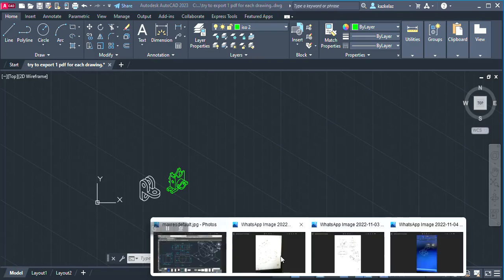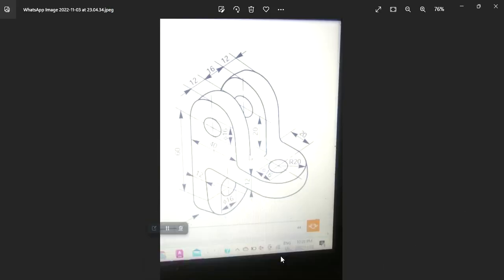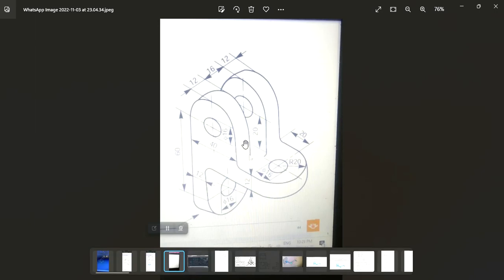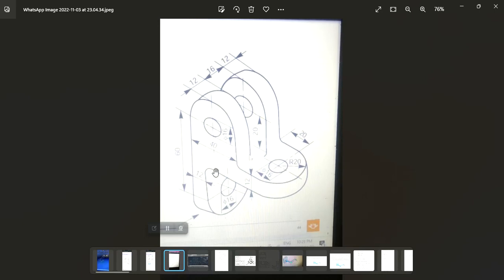Someone requested that I do this problem. I posted the video on YouTube because it's too big to send on WhatsApp — WhatsApp only allows up to 16 megabytes. So I'm going to leave it here on YouTube and send the link in the group. This is the drawing.